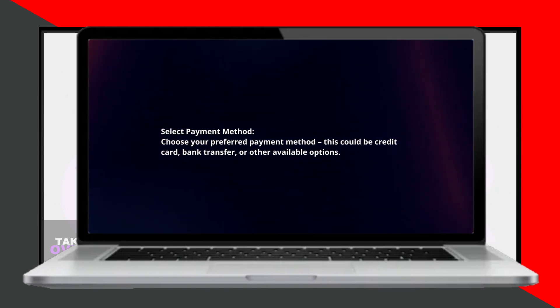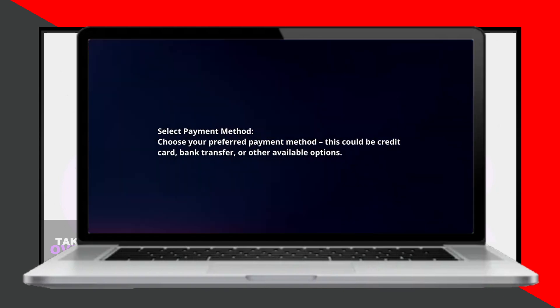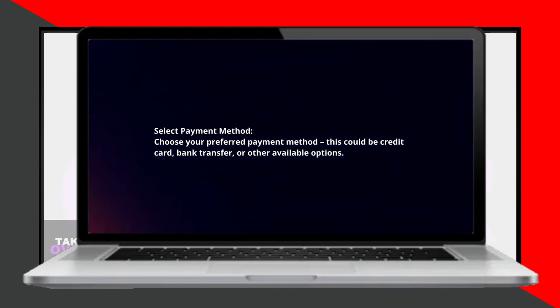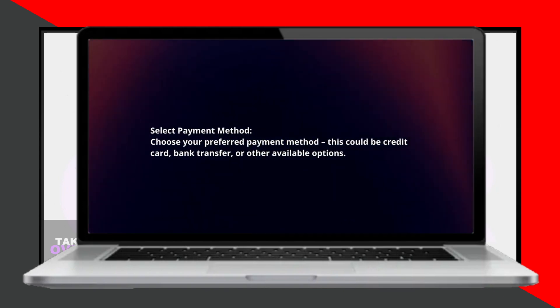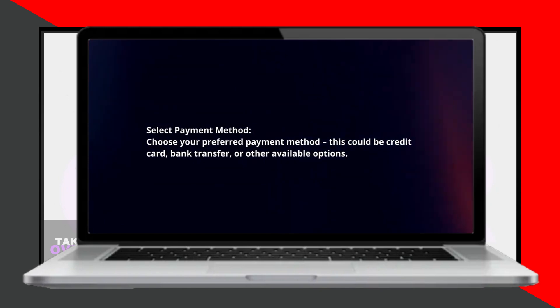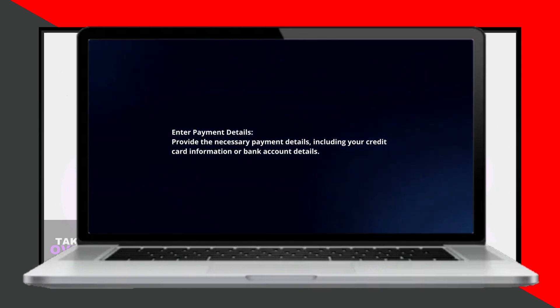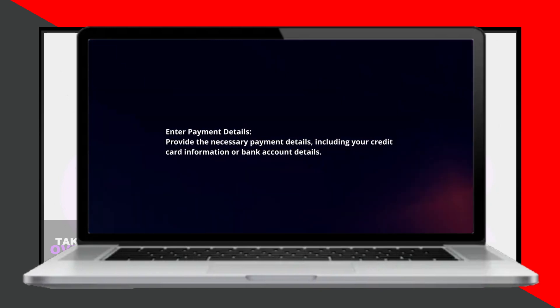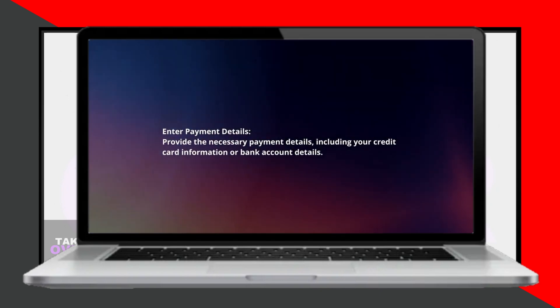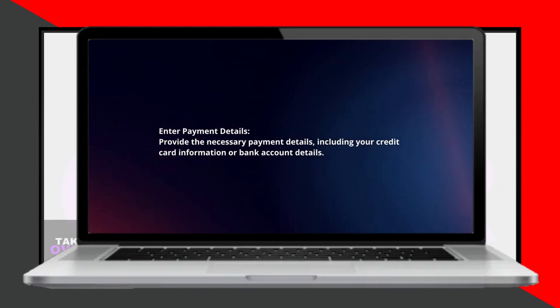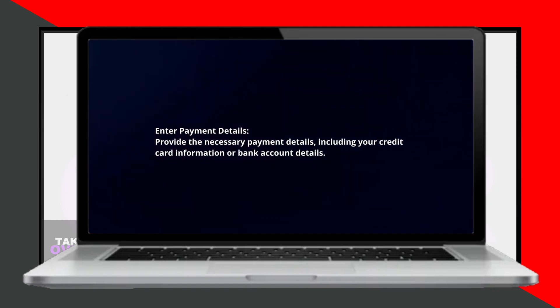Once you have reviewed your invoice, select your preferred payment method. You have several options to choose from, such as a credit card, bank transfer, or other available methods.